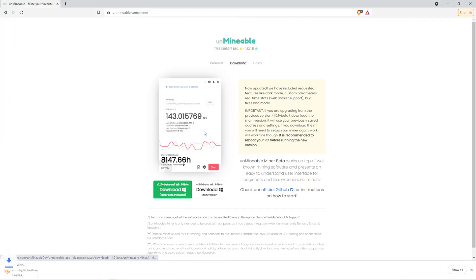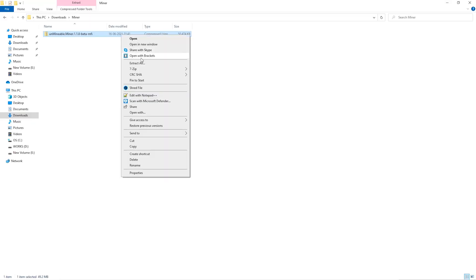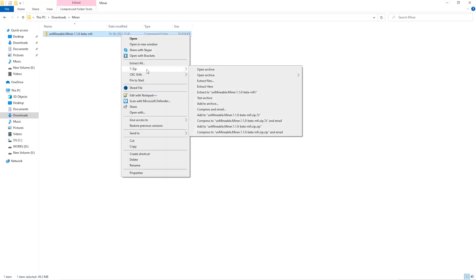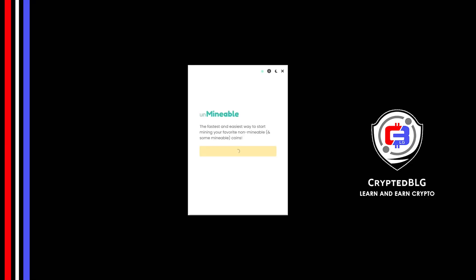Once downloaded, just open it up in the folder, extract it into the folder. Once it's extracted, just run the file.